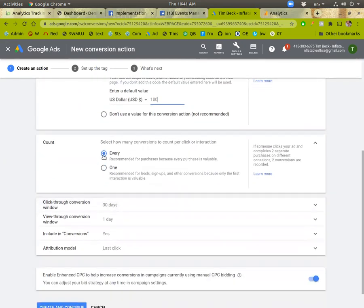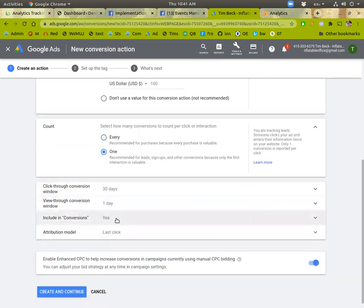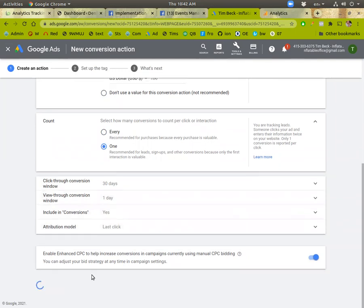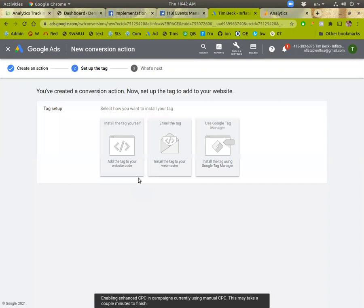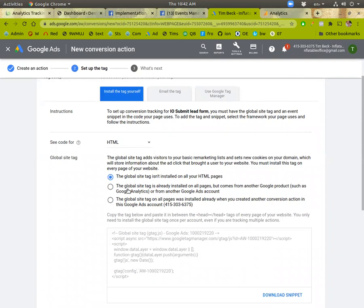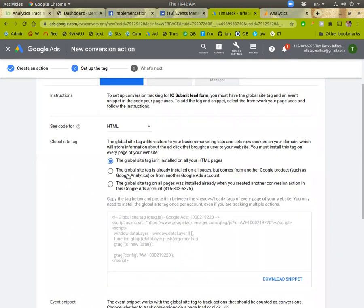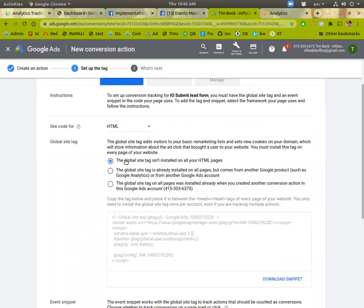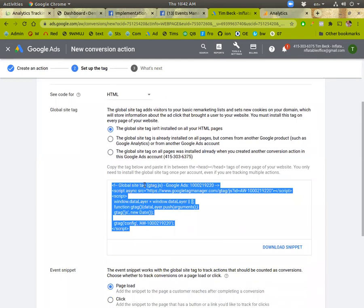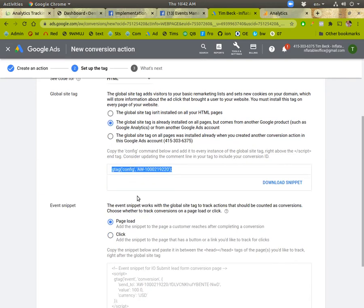So we're only going to count one including conversions. Yes. Something like this. Okay. Install the tag yourself HTML global site tag. It's already installed on all pages so you can do any of these. This one's probably the safest but you can also do this one here. The only thing is this one has to appear inside. Oh this is a global site tag.